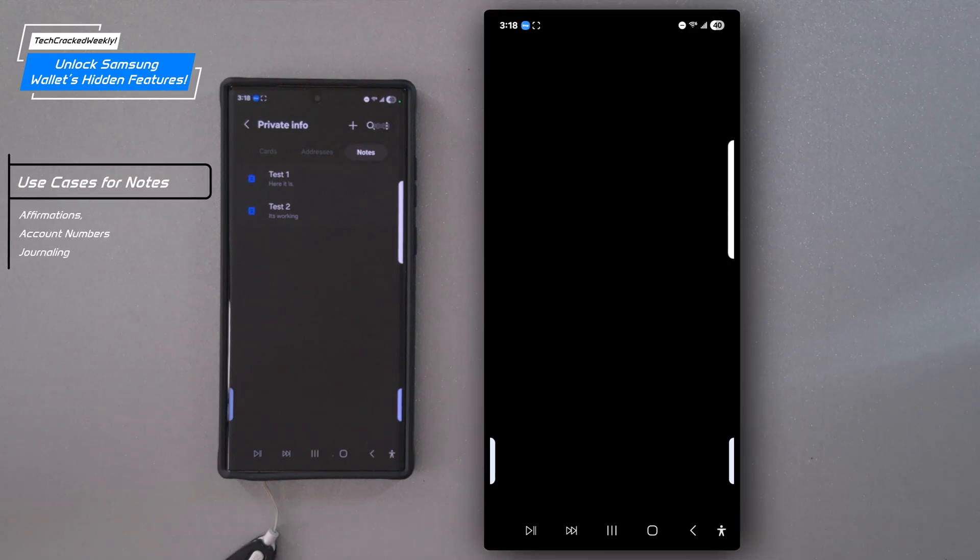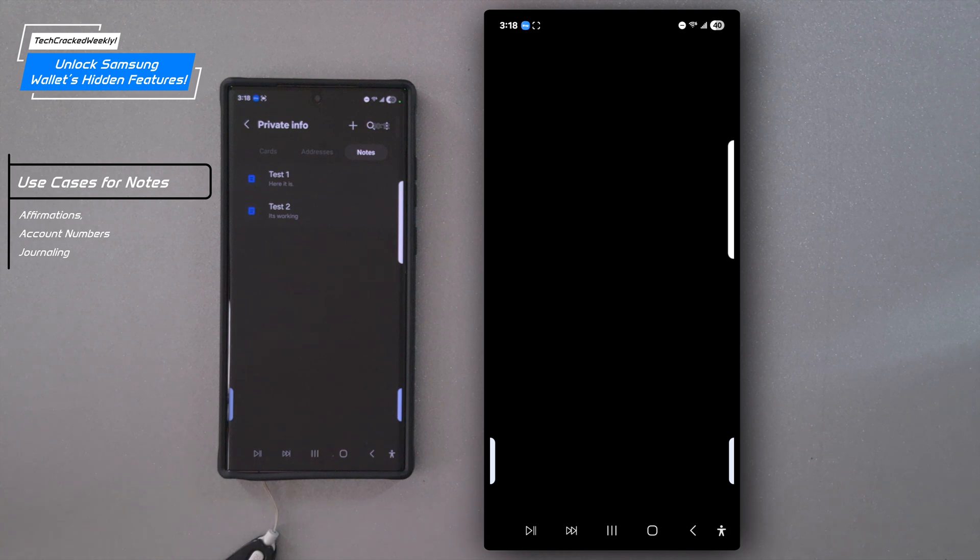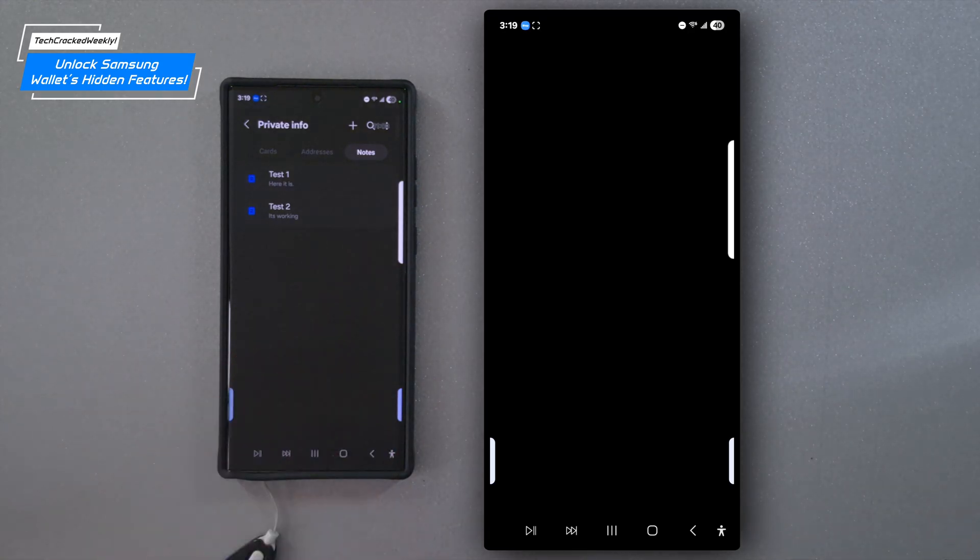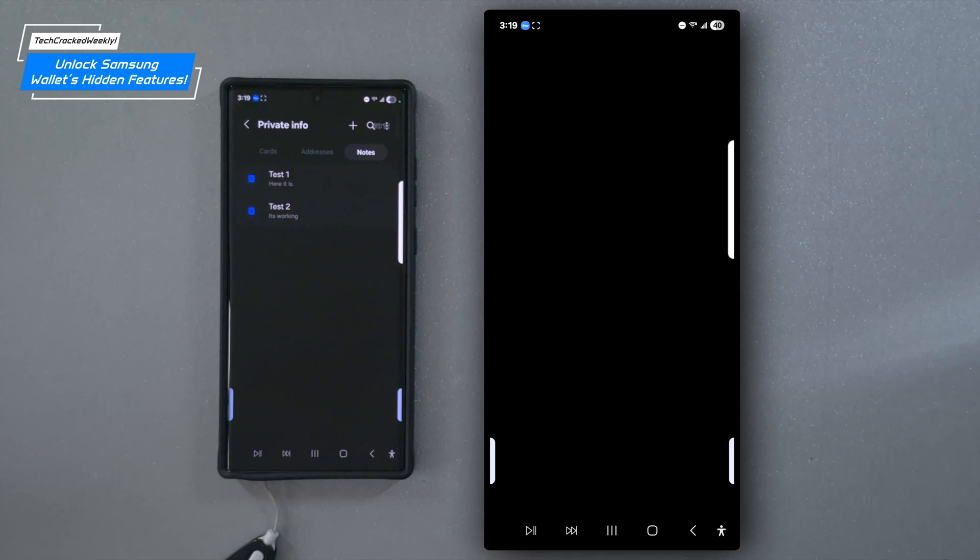And this demonstrates that Samsung pass is also a place to securely store notes. So what are some use cases for notes? Well, these can include jotting down affirmations, private info like account numbers, important dates, and even journal style reflections. However, there's no need to store sensitive passwords here as the sign in info section we covered earlier handles these securely and more effectively. And I just want to mention, just like your other private data, these notes are securely synced across your Samsung devices, making access quick, easy, and dependable wherever you go.